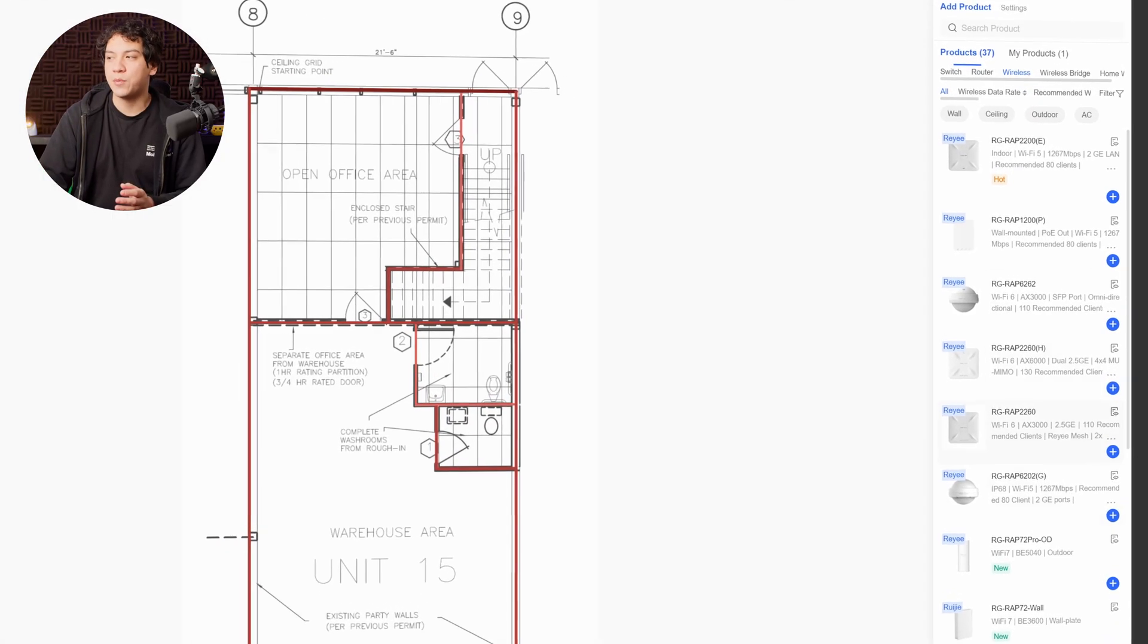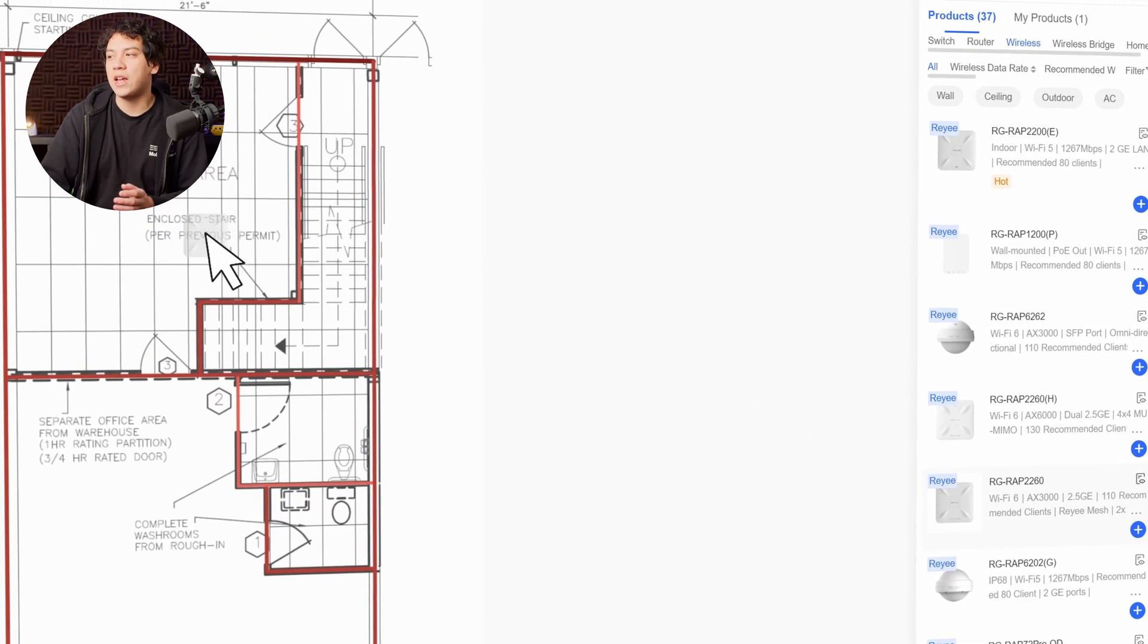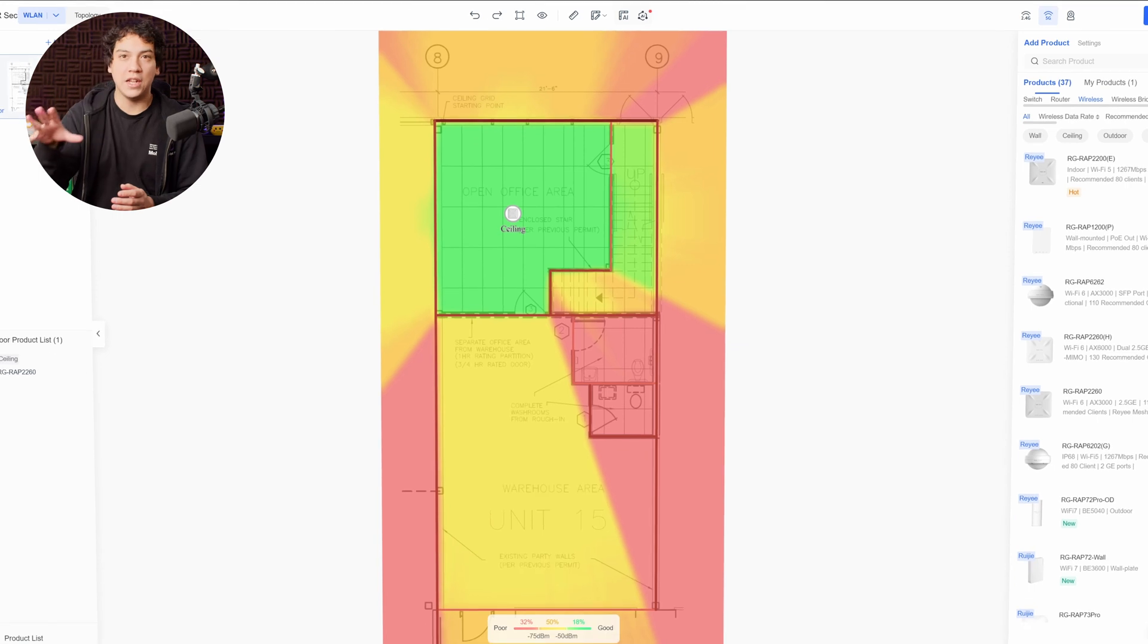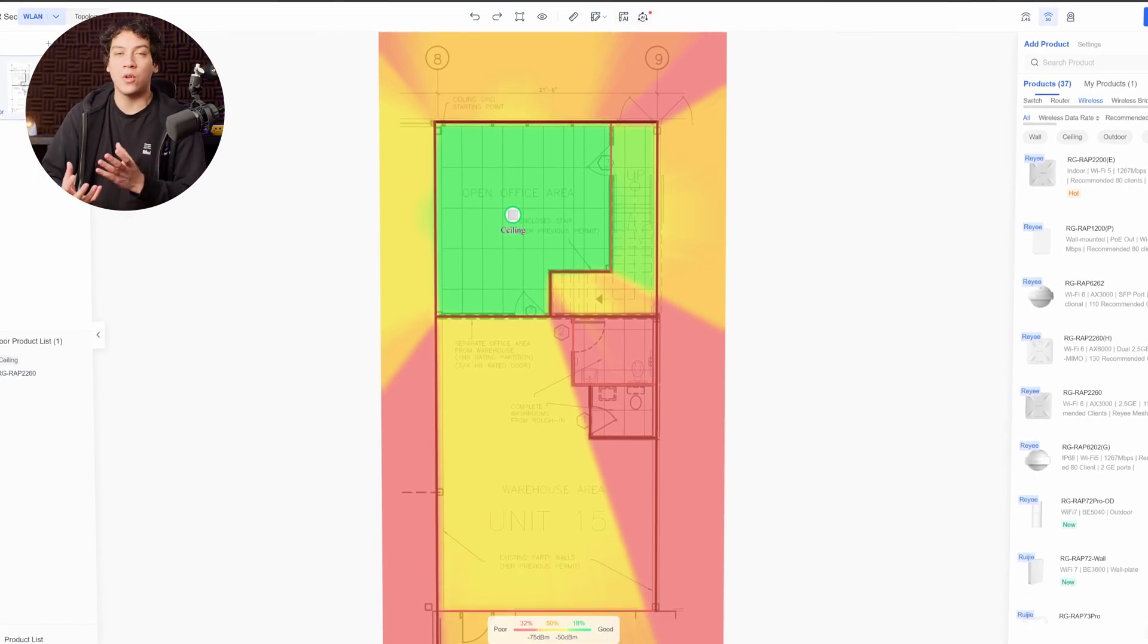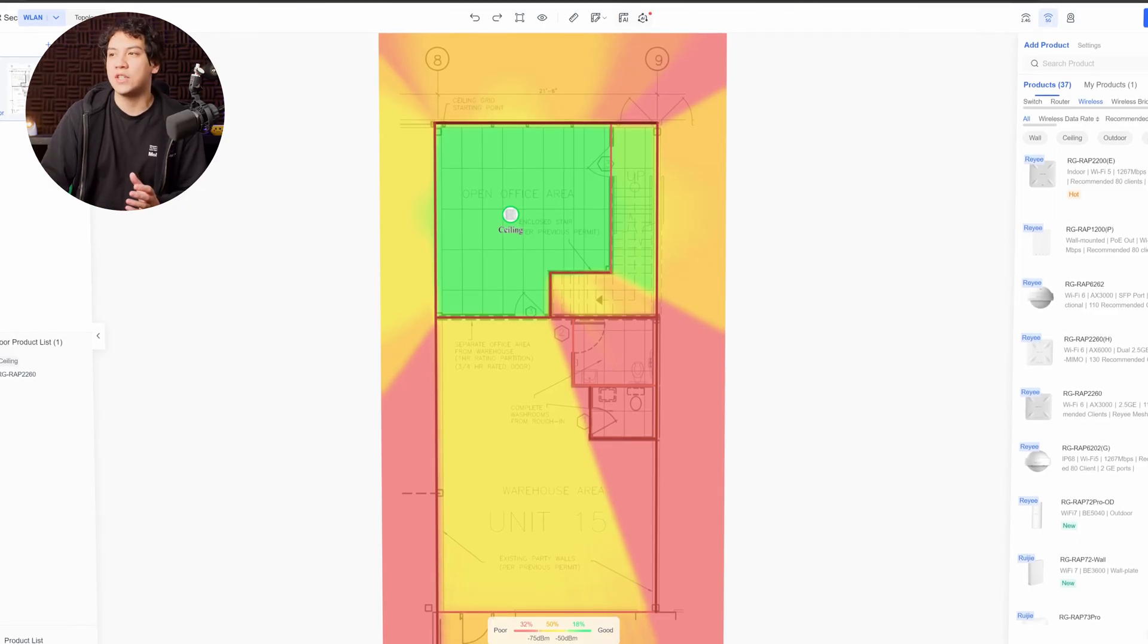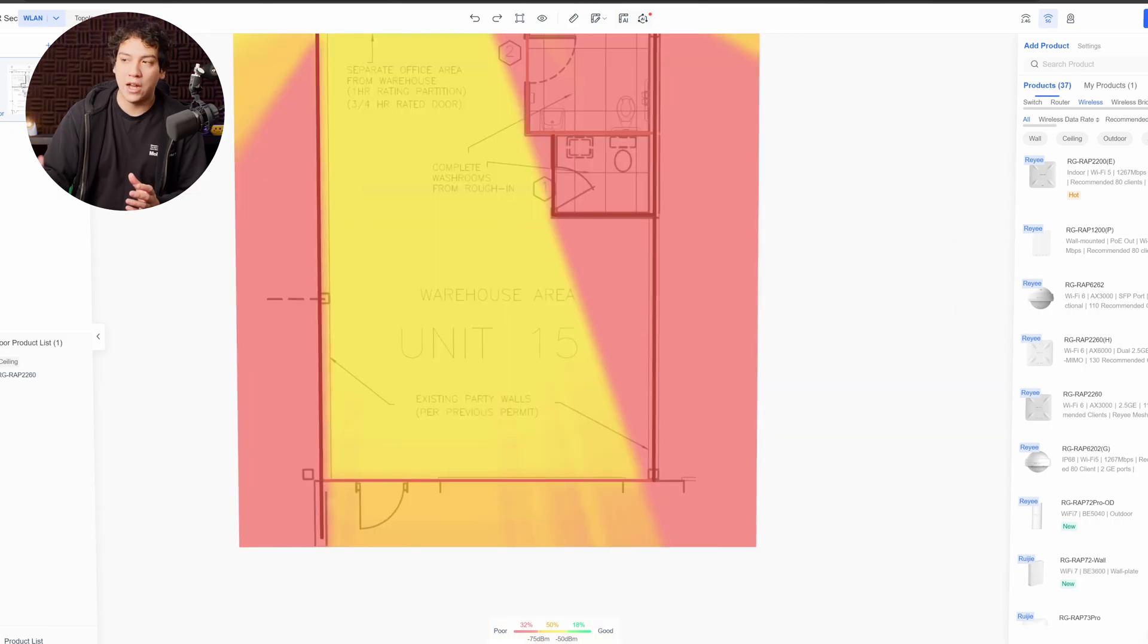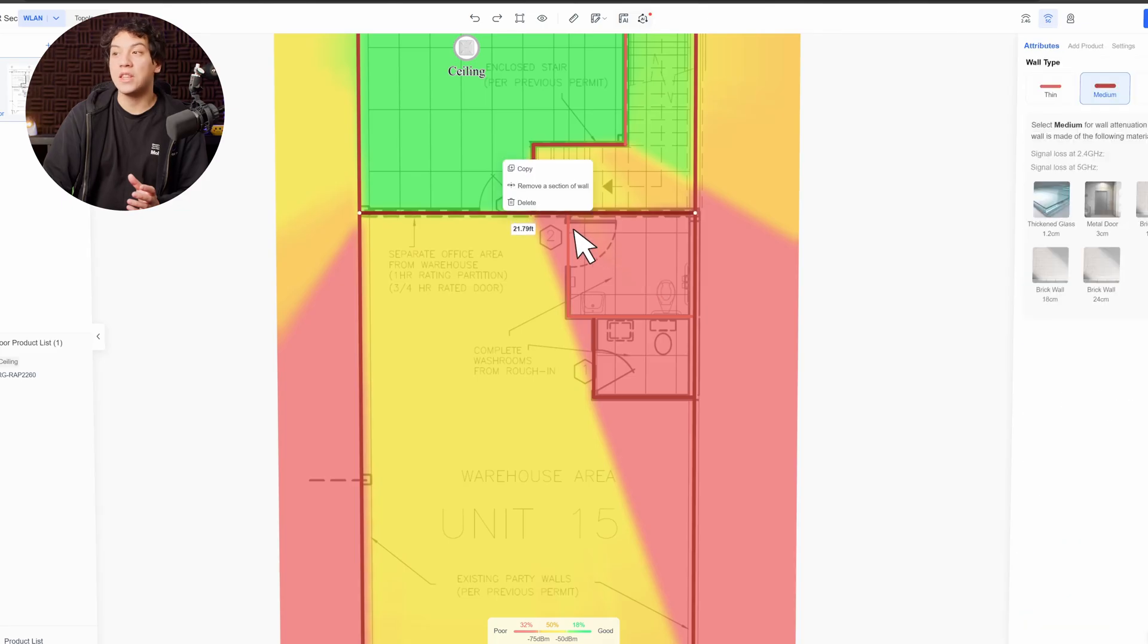So what we can do then is we can go over to our right side and we can drag and drop one of the access points into our floor plan. And this is, again, simulating how the Wi-Fi coverage would be. So obviously in the office area we have a pretty good signal, but over down in the warehouse we are really lacking the signal.